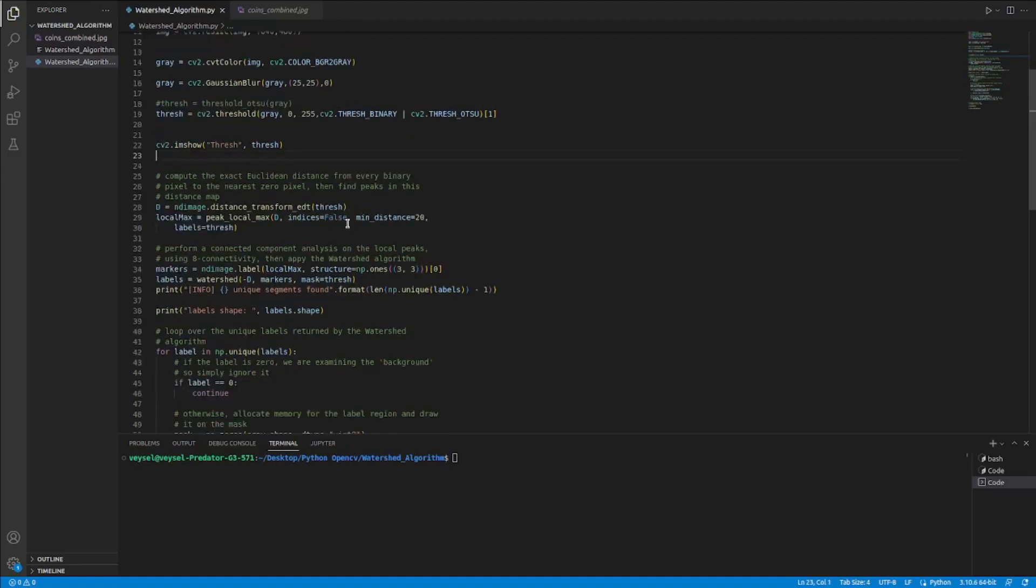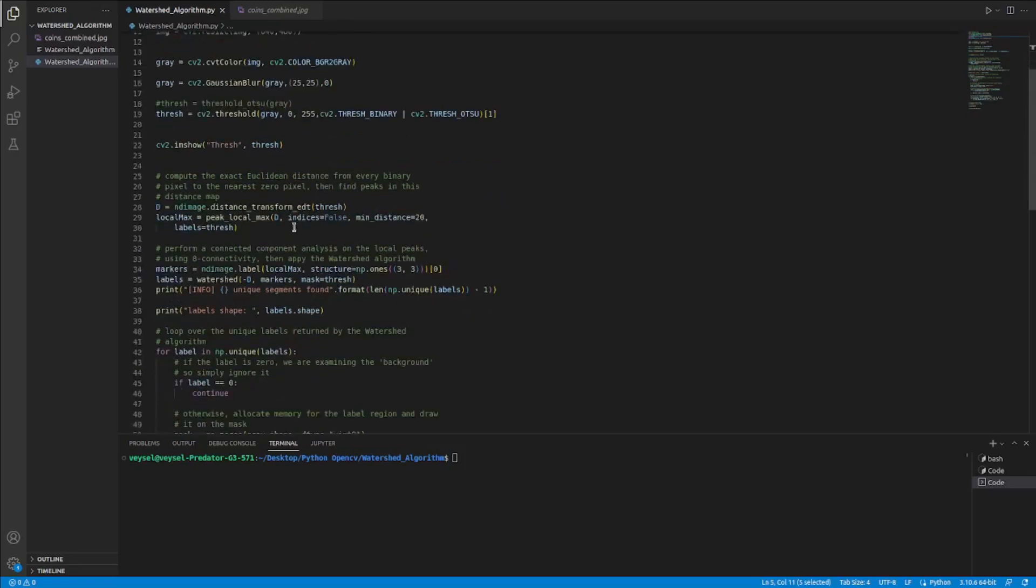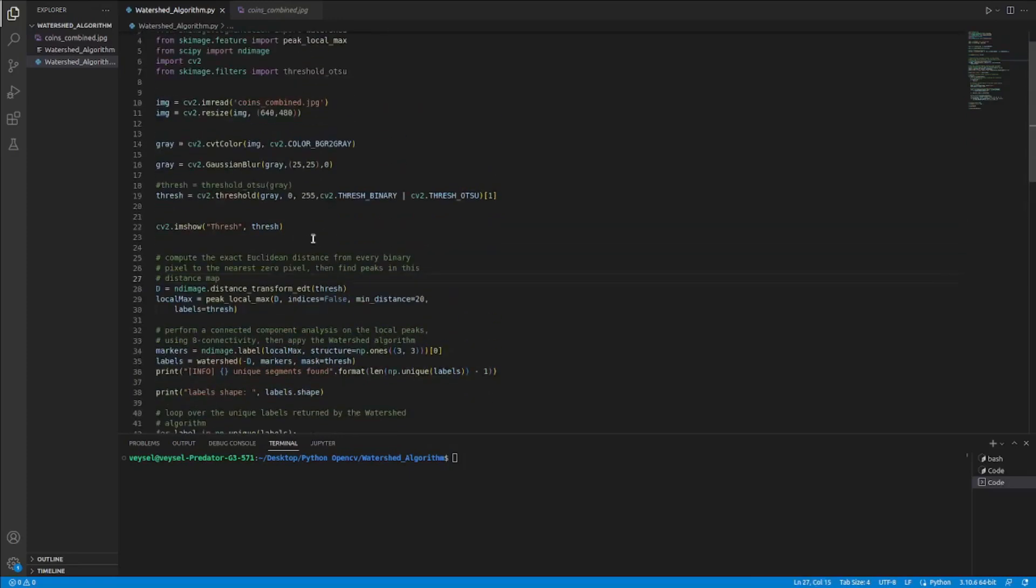We use not only OpenCV but also different libraries in my code for image processing applications. I use scikit-image and SciPy libraries in this Python code. Scikit-image is a library that provides many benefits in contour finding.